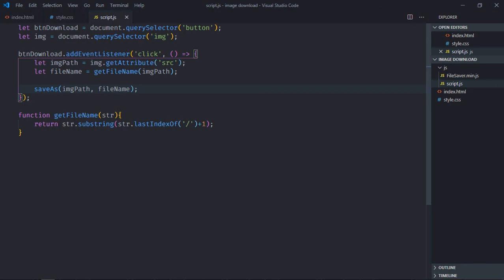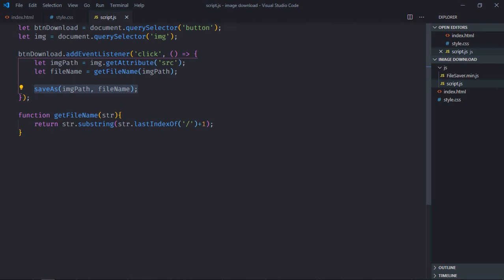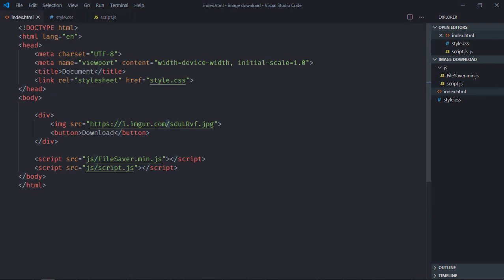So that's all what you need: the image location, the file name, and the saveAs method. And make sure this domain, the image domain, should allow cross-origin request. So this domain does allow cross-origin request so it's working absolutely fine. The domain which does not allow it will not work.